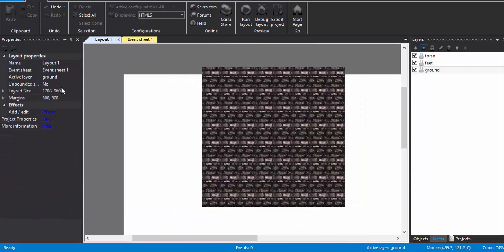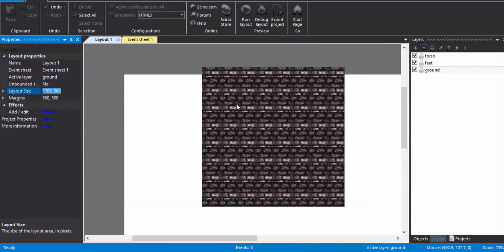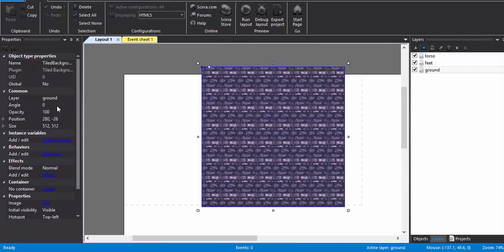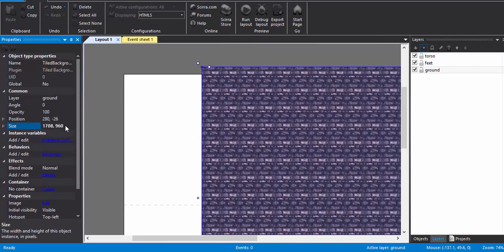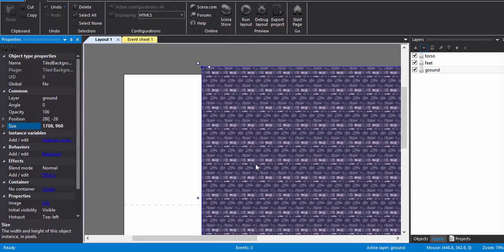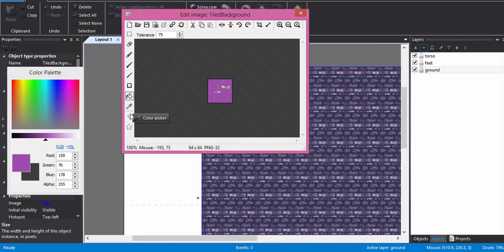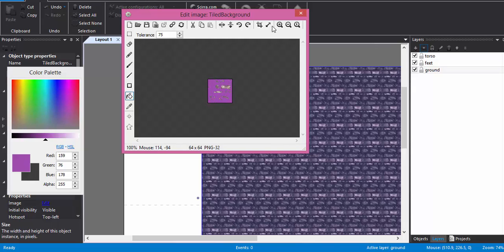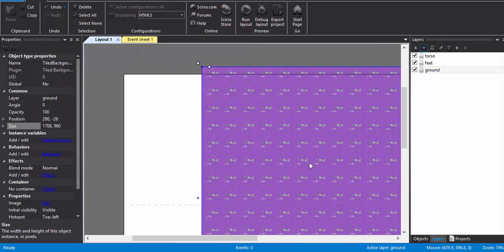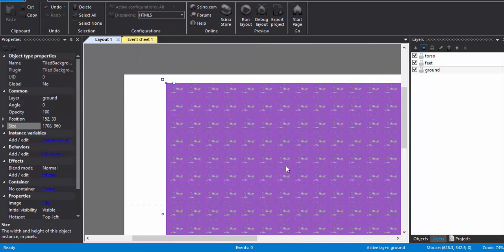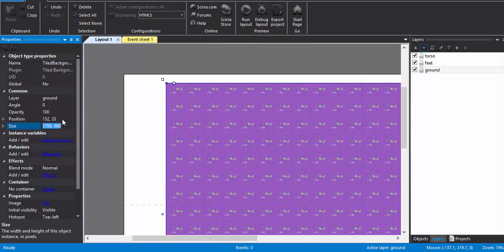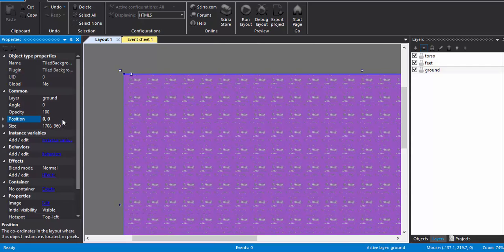Just make sure the size matches the layout size. Just copy here, I'll just paste it, and I'll just make sure to place it over. Position X, Y come to zero. Yeah, that's it.